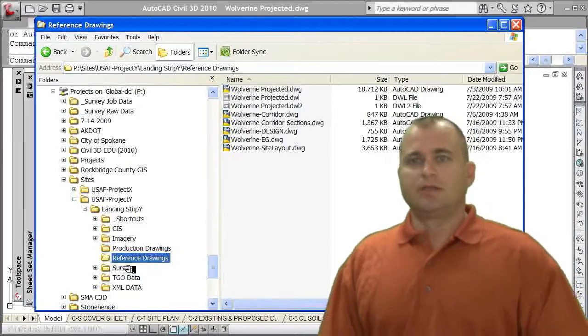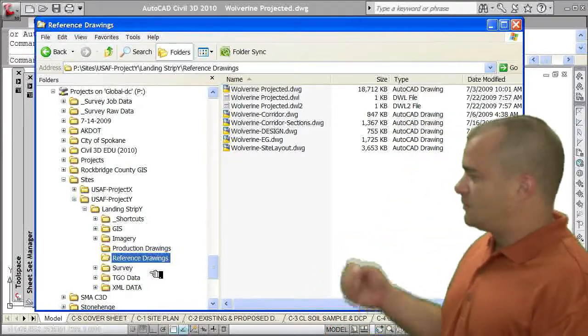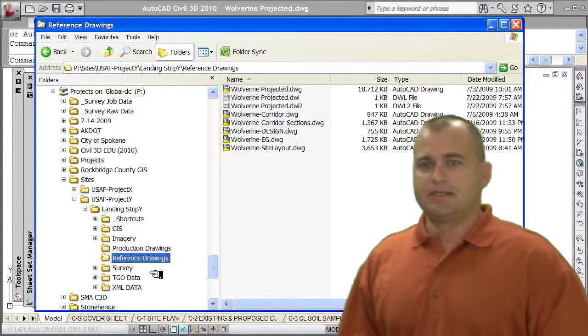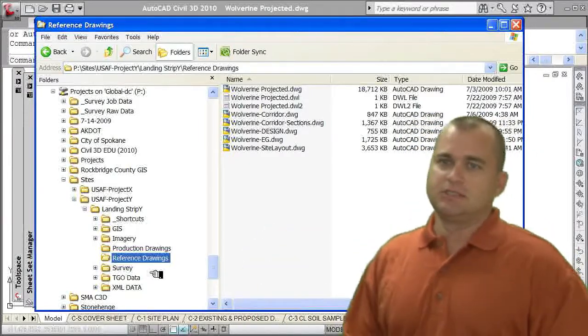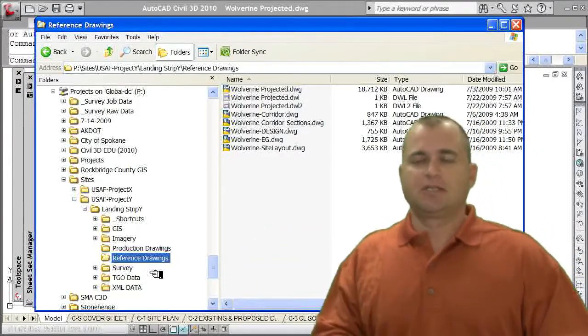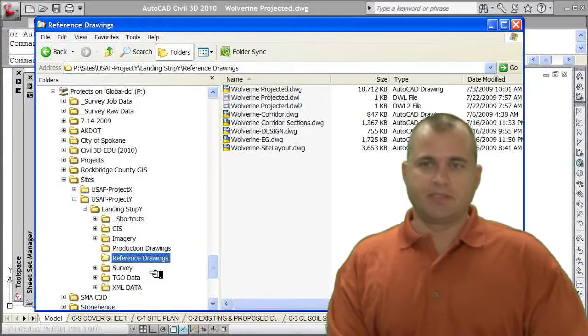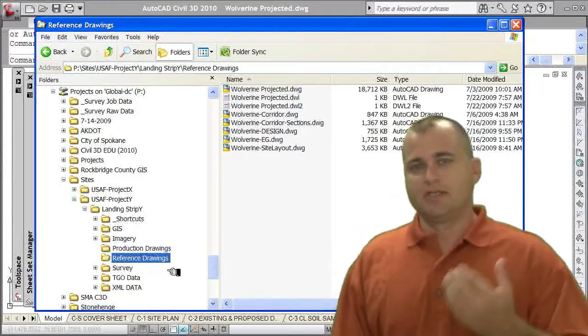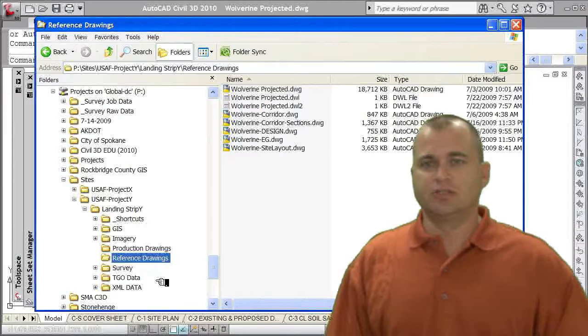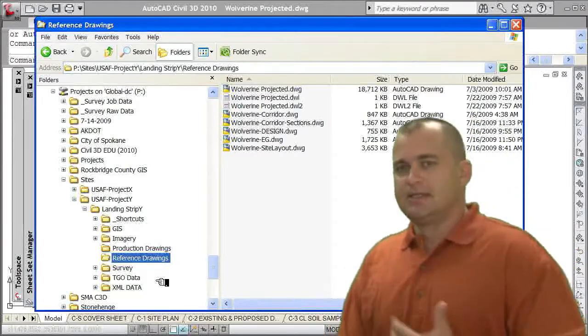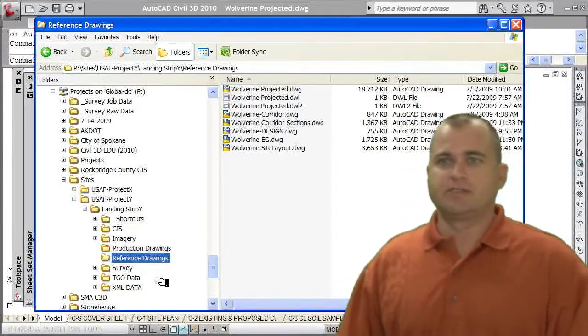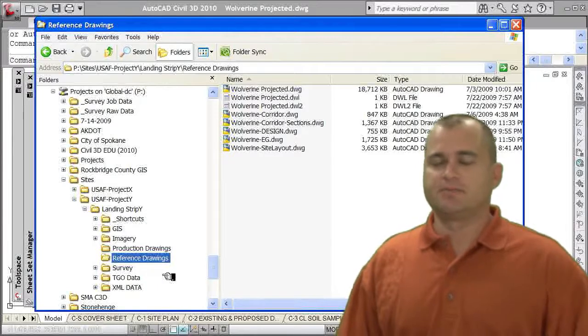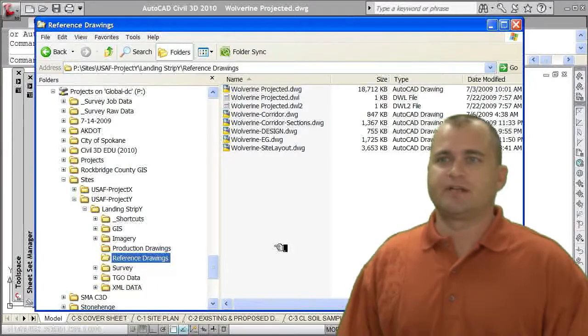The other folders you see here, I have a survey folder where I'm storing all my survey data, and then I have an XML data folder and a DDO folder. Now these folders can be set up based on your company's standards and processes, but it's important to have a good directory structure. It's one of my own pet peeves to really have all this stuff organized. It makes it easy to find and manage all your files.